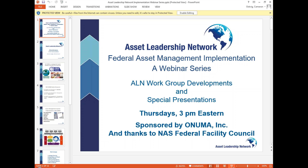My name is Mike Bordenaro. I am the Communications Director for the Asset Leadership Network. ISO 55,000 is the asset management system — like many others you may be familiar with. It's not a technical system; it is a management system.